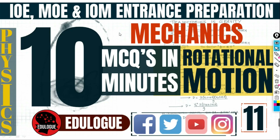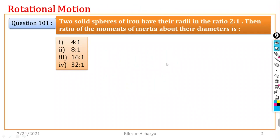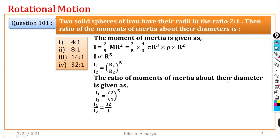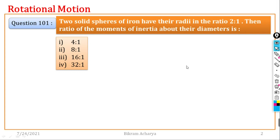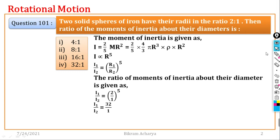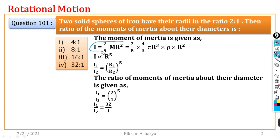Question number 101: Two solid spheres of iron have the ratio of radii 2 to 1. Find the ratio of the moment of inertia about the diameter. For a solid sphere, moment of inertia I equals 2/5 mR².